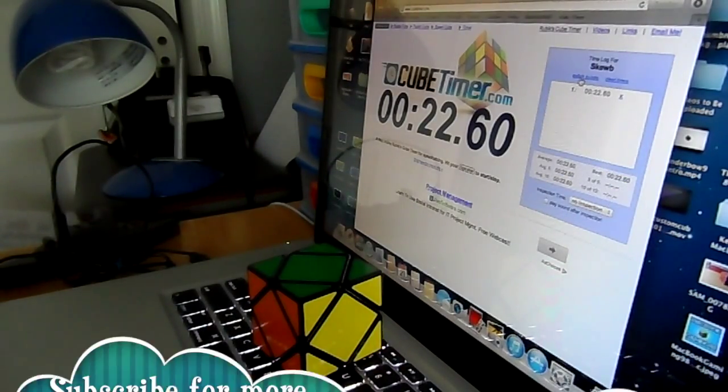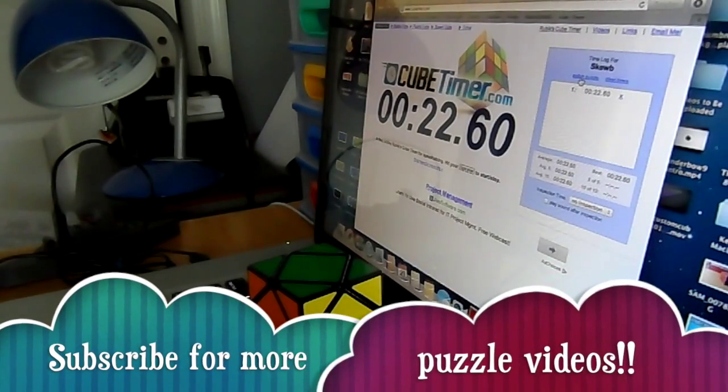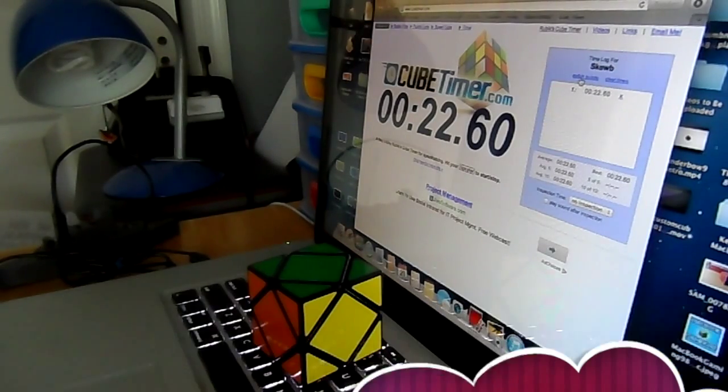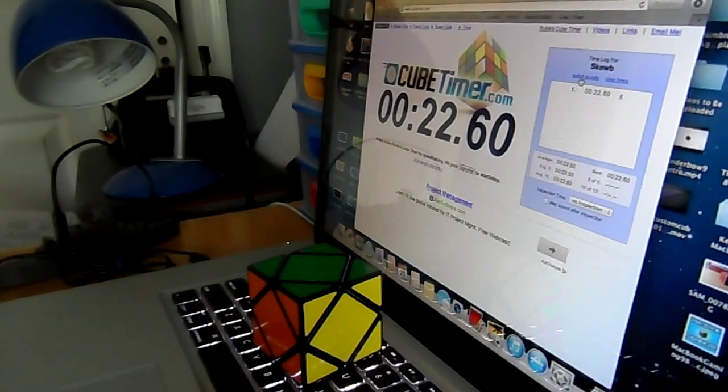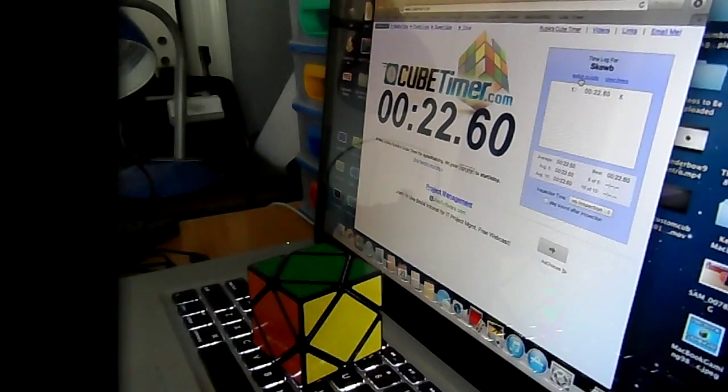This is the end of the video, so thanks for watching. If you liked it, leave a like and a favorite. Follow me on Twitter at CubeThunder for channel updates, and as always, see you next video.